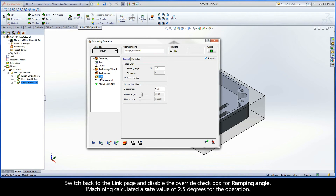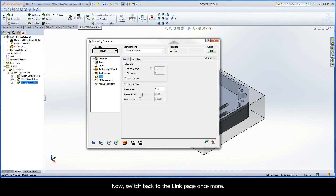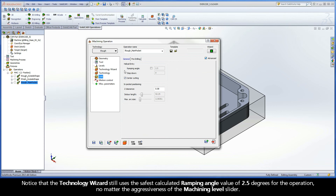Switch back to the Link page and disable the Override checkbox for Ramping Angle. iMachining calculated a safe value of 2.5 degrees for the operation. Switch to the Technology Wizard page and return the Machining Level slider to 6, which is the original position according to the Machine Default Level. Now switch back to the Link page once more. Notice that the Technology Wizard still uses the safest calculated Ramping Angle value of 2.5 degrees for the operation, no matter the aggressiveness of the Machining Level slider.